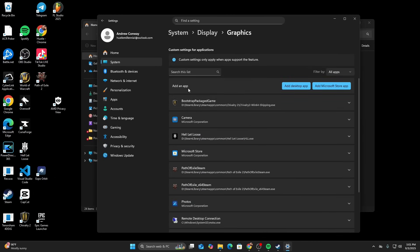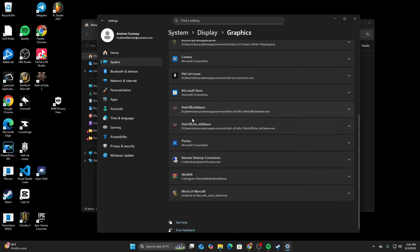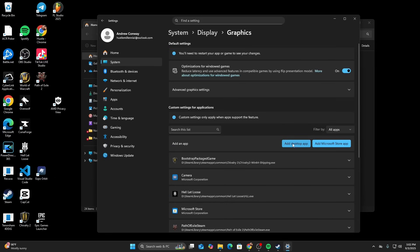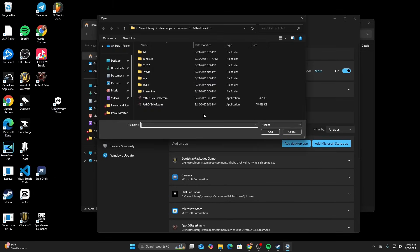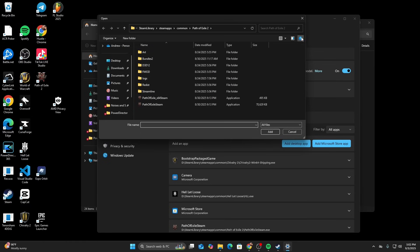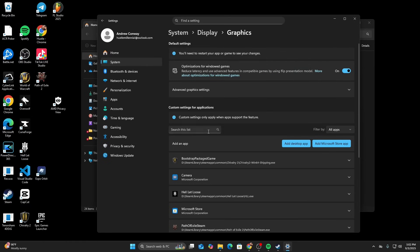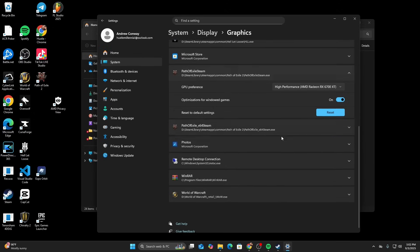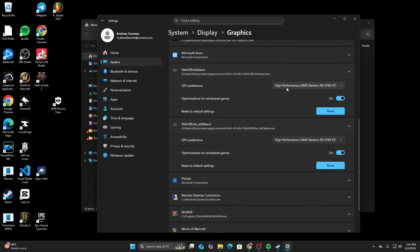In the add an app section, if you do not see Path of Exile Steam and Path of Exile 64 Steam, you're going to go add desktop app. Find your Path of Exile and add both of these to this list. Once they're in the list, make sure that your GPU preference is set to your GPU because it may be trying to use your CPU for graphics on the game. That's the first thing you want to do.